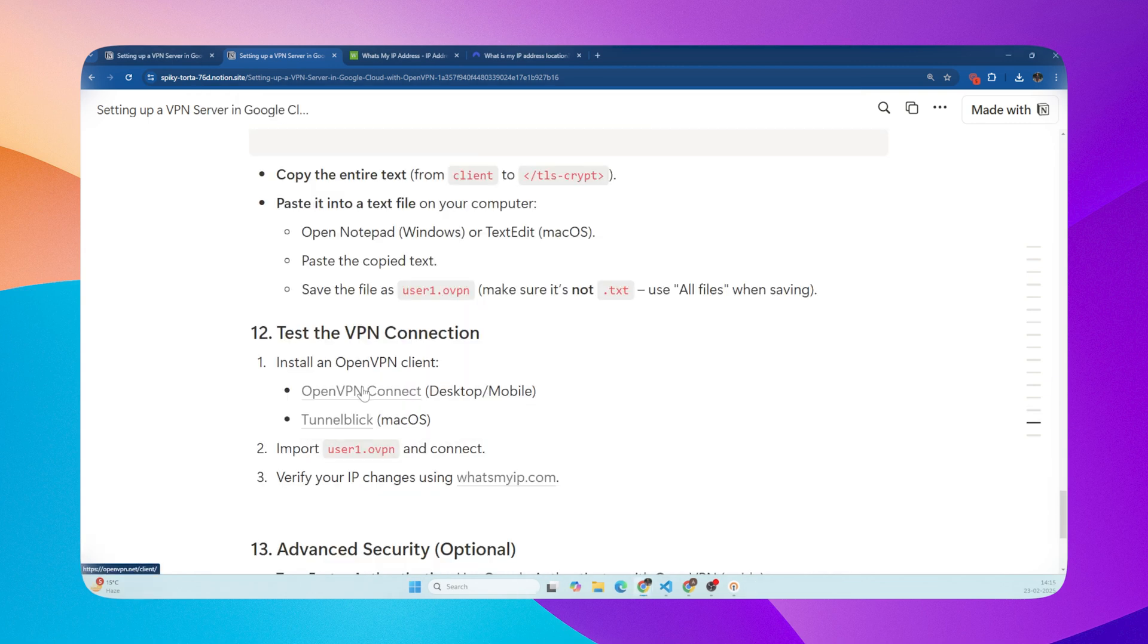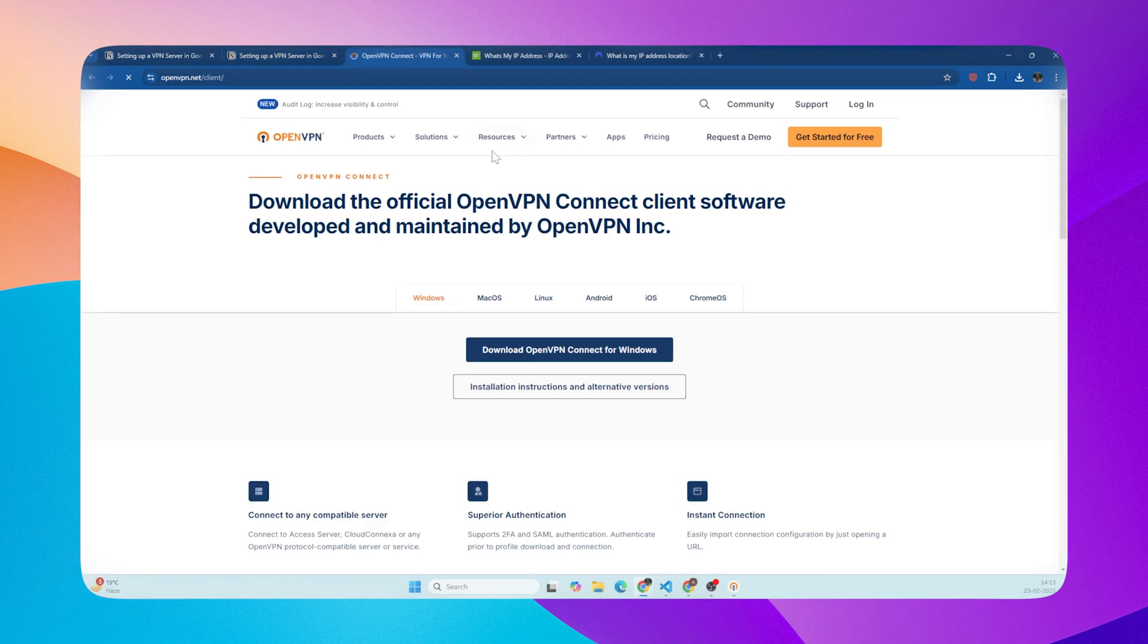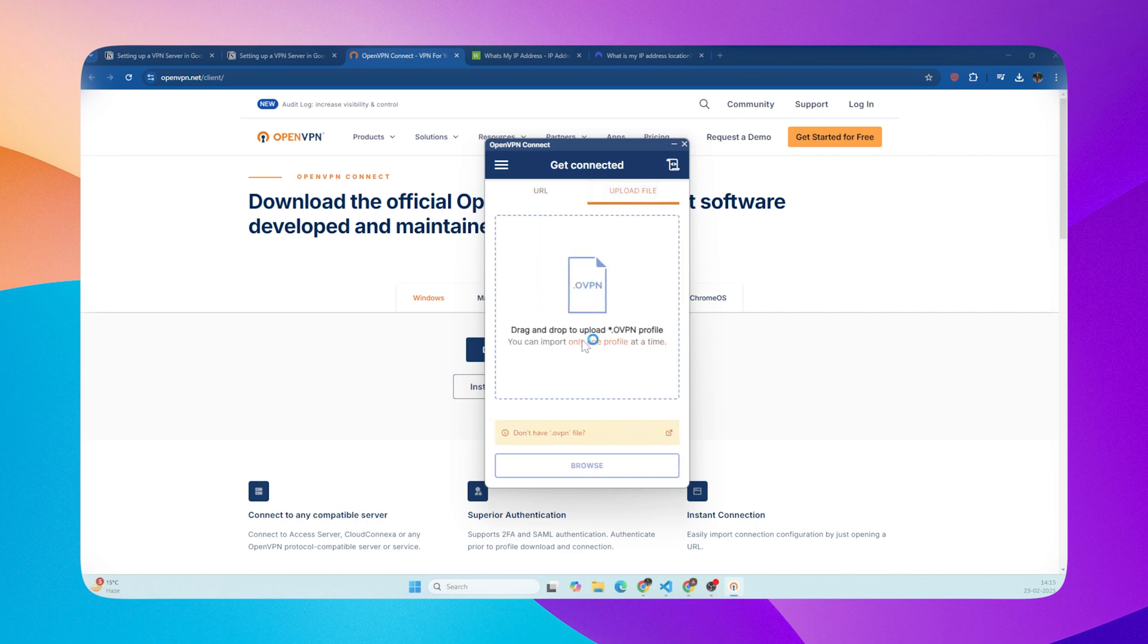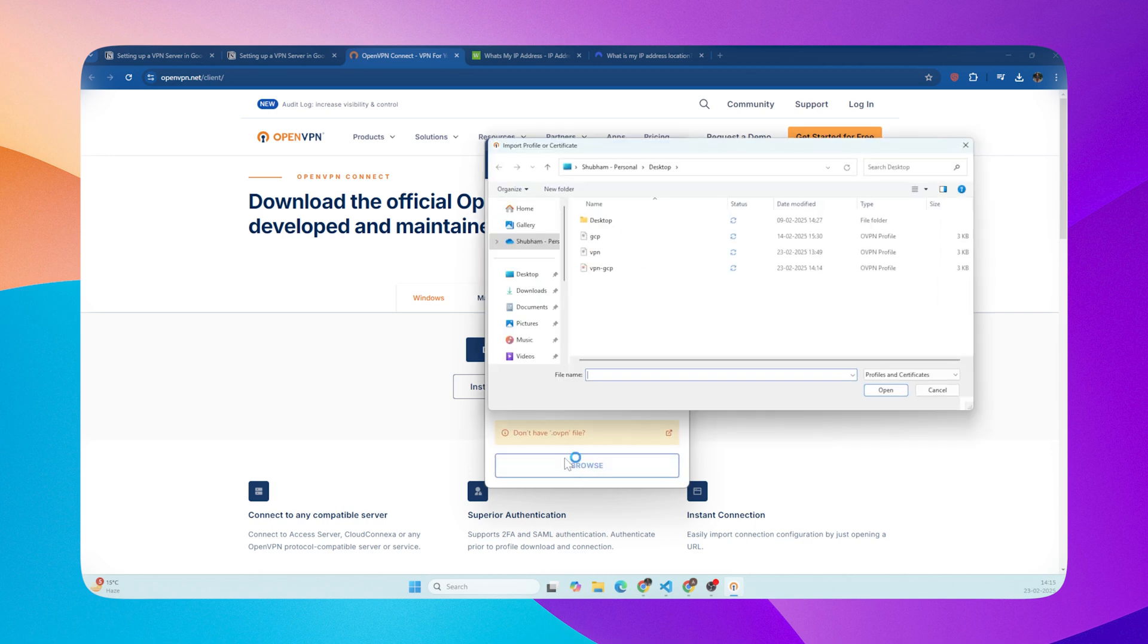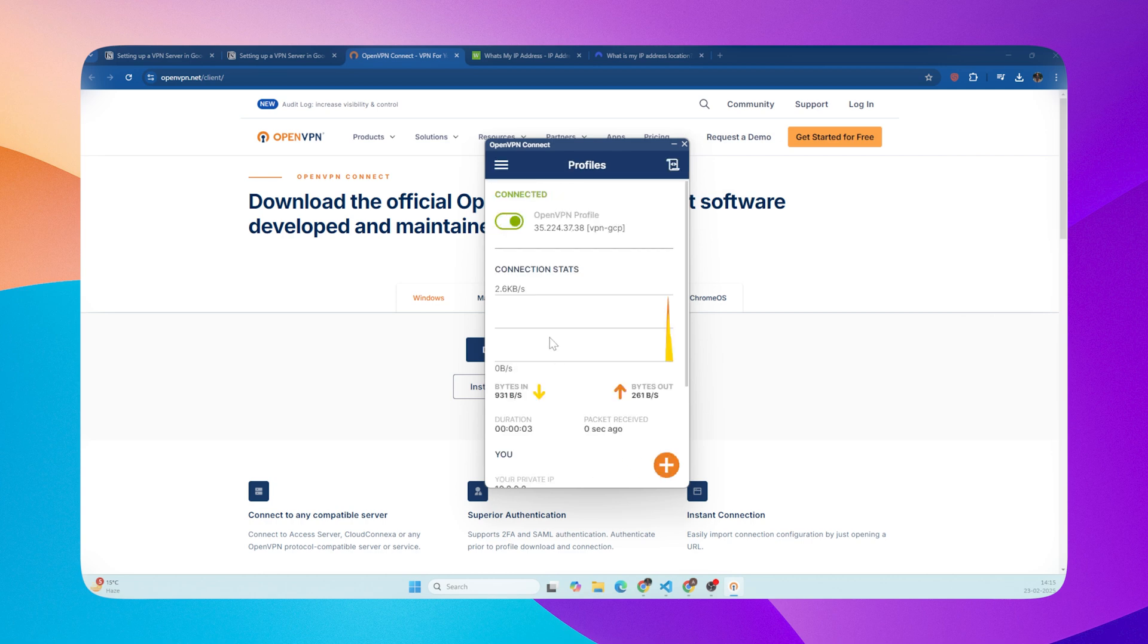Almost there! Now install an OpenVPN client on the device you want to use the VPN on. There are clients for Windows, macOS, Android, iOS. Import the configuration file we just saved, connect, and that's it! You're now connected to your own private VPN.